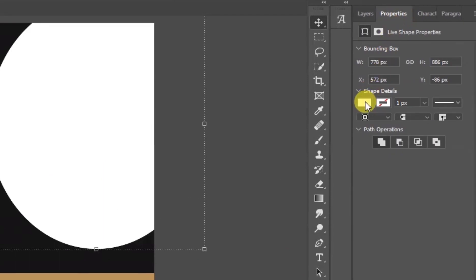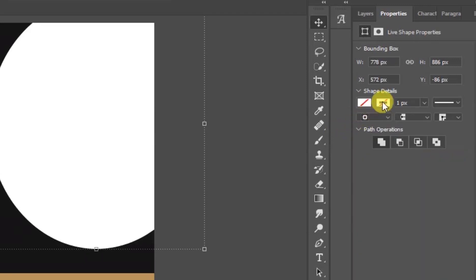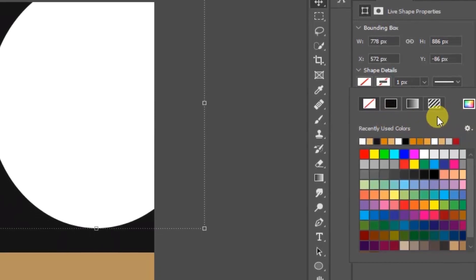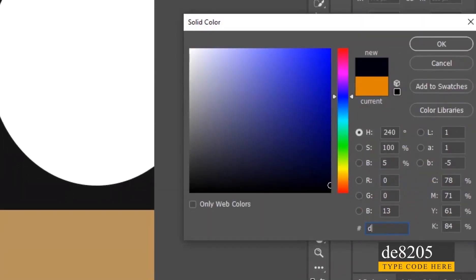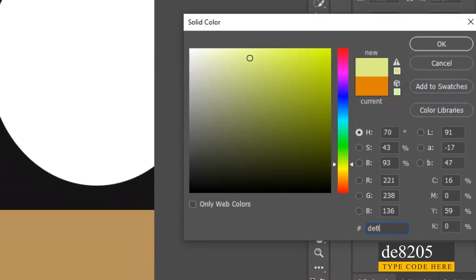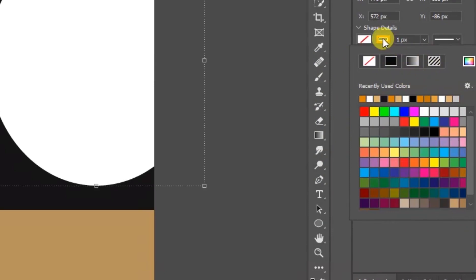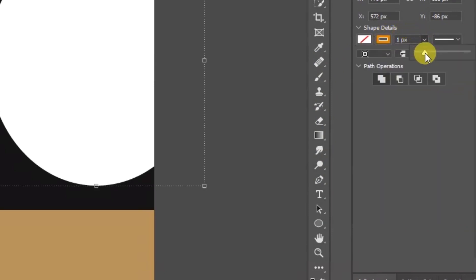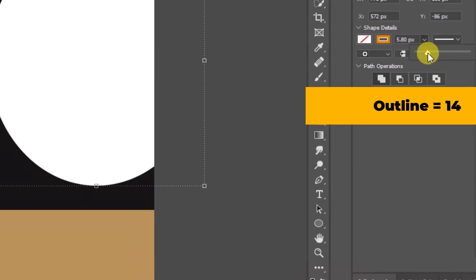Click on the color tab and let's turn the fill color off. Then come to the outline color and let's change the color by using this code. Let's increase the outline from one pixel to 14 pixels.